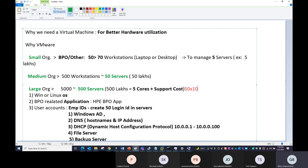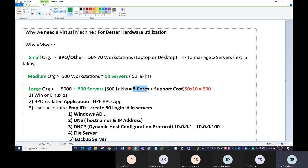50 multiplied by 10 equals 500. So one host supports roughly 10 VMs, meaning we need 50 hosts. Instead of purchasing 500 physical servers, we are purchasing only 50 boxes. So what is the benefit here? What is the investment?